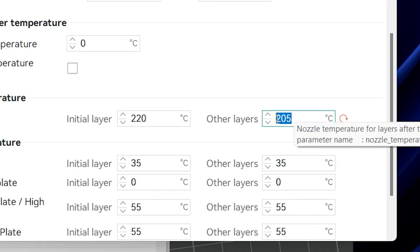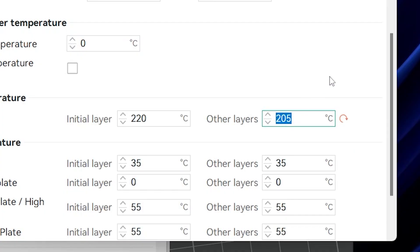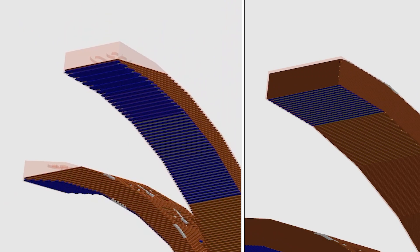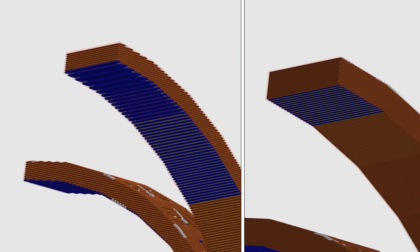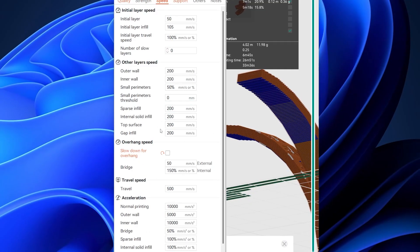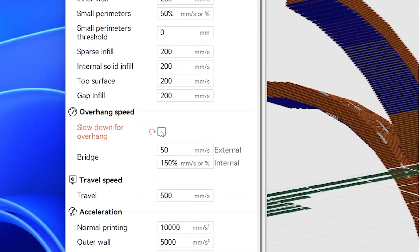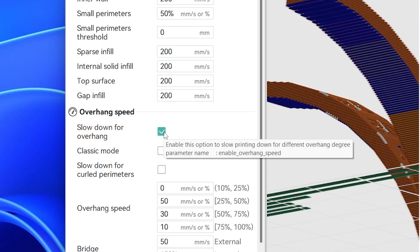Lower the layer height and temperature. The thinner layers support overhangs better and are lighter, which helps with sagging. They also have a better chance to cool down before the next layer. Slower speeds allow more time for cooling, so enable the slowdown for overhang setting.